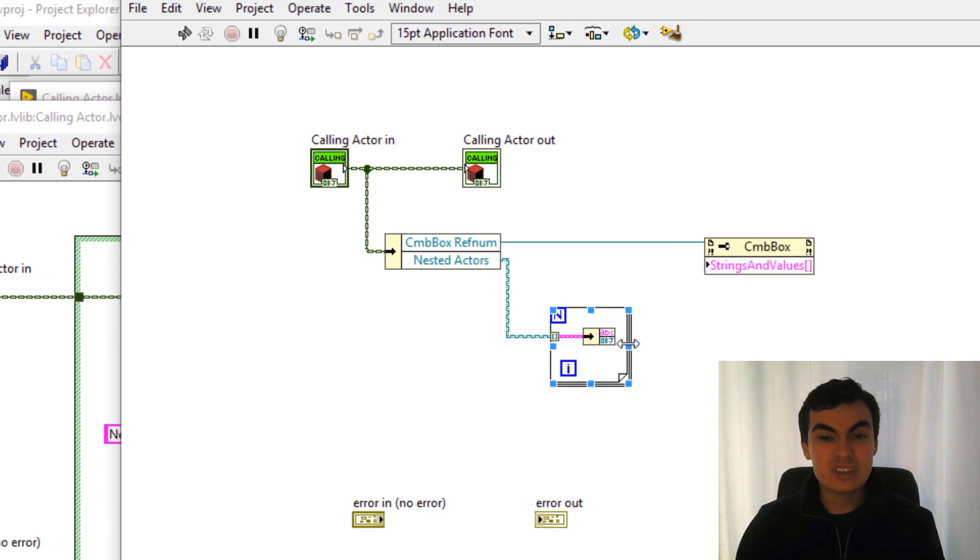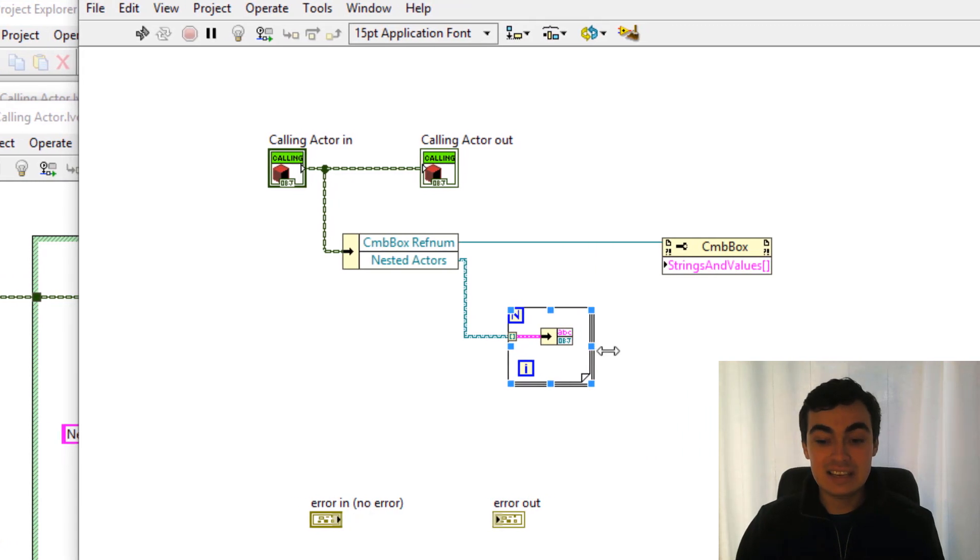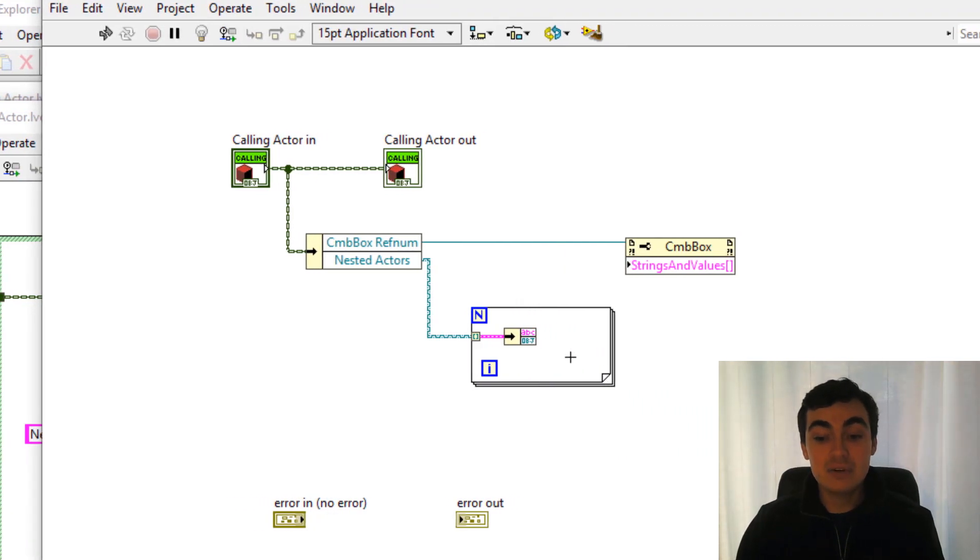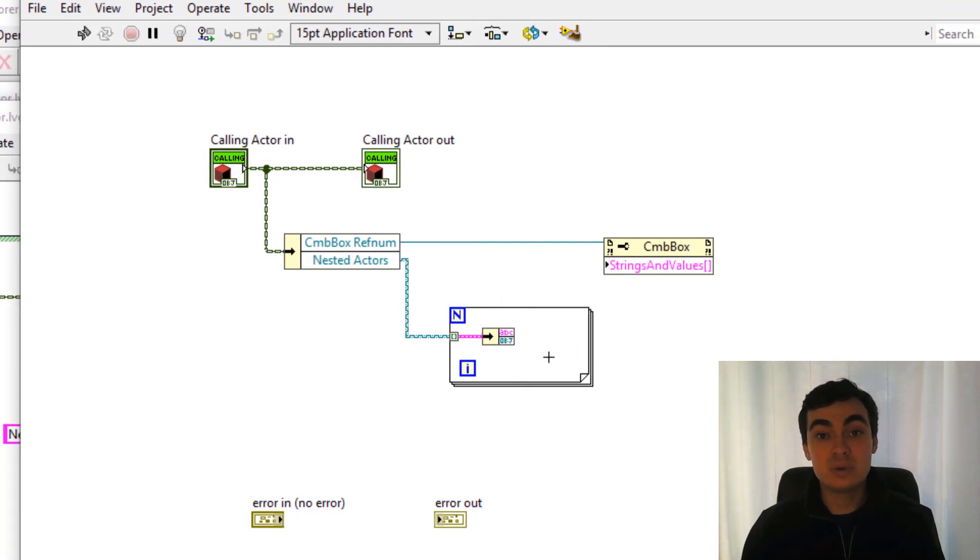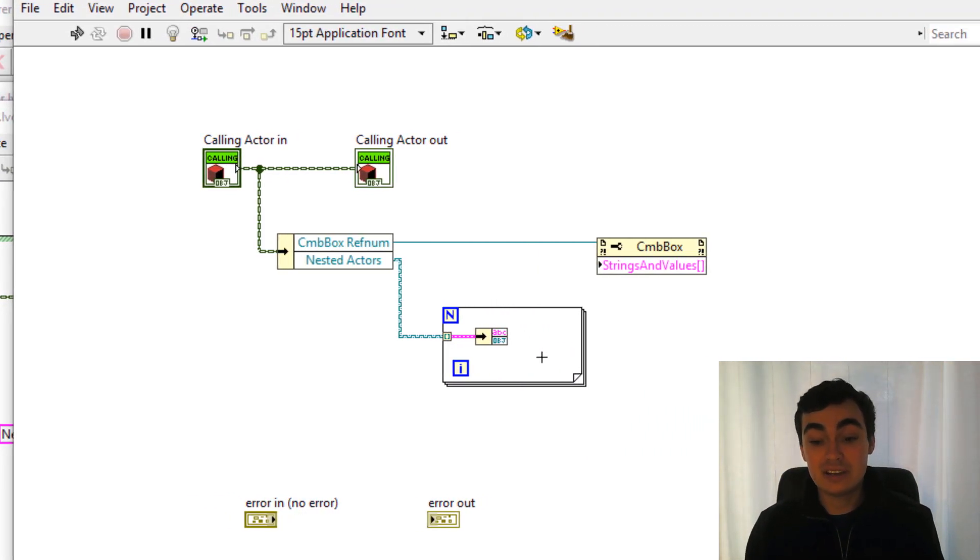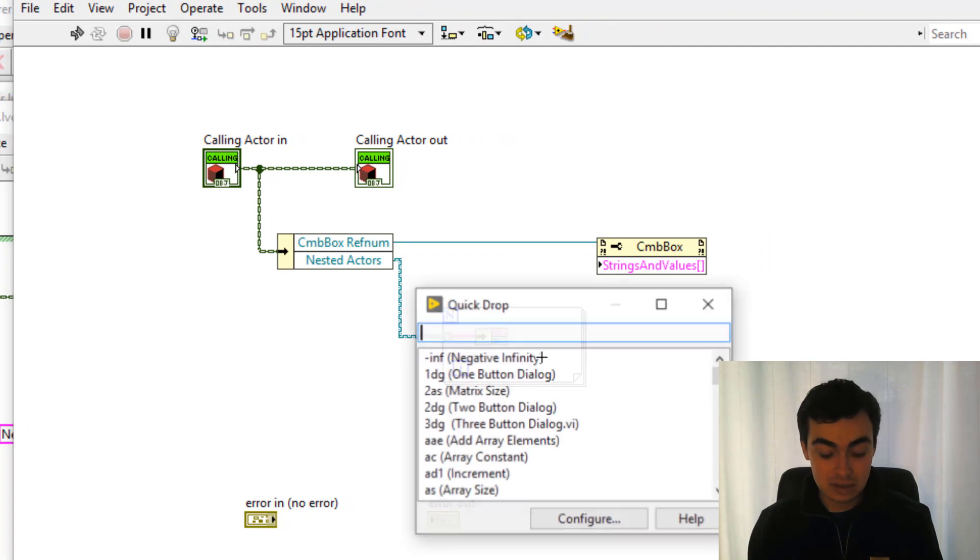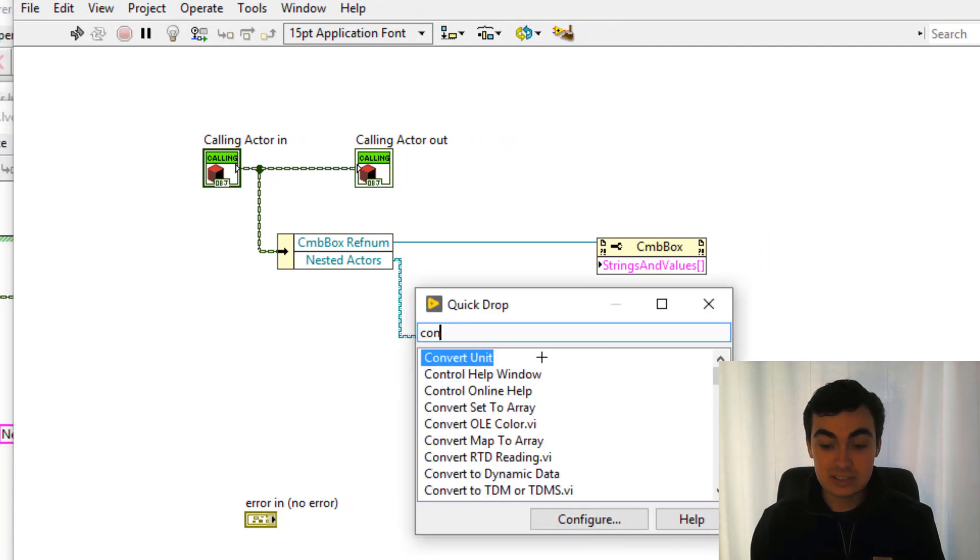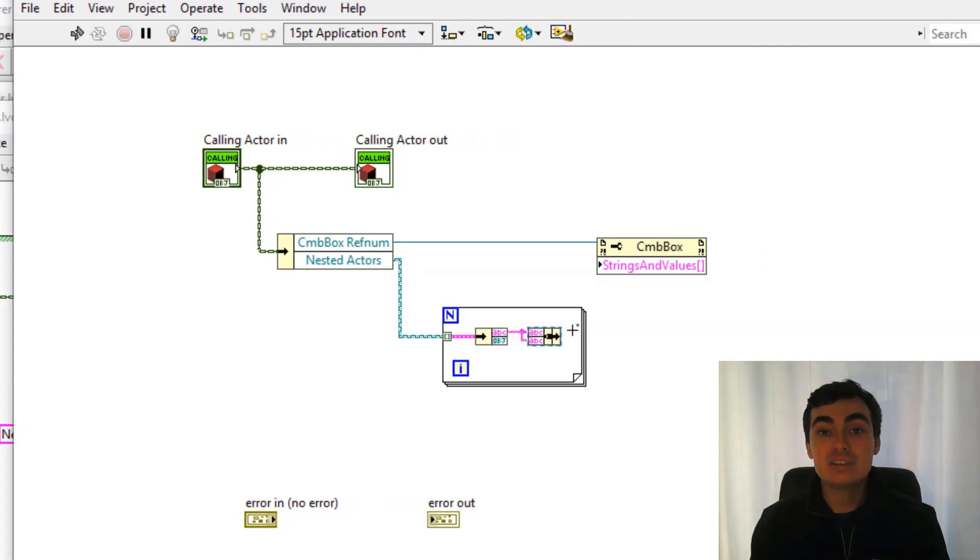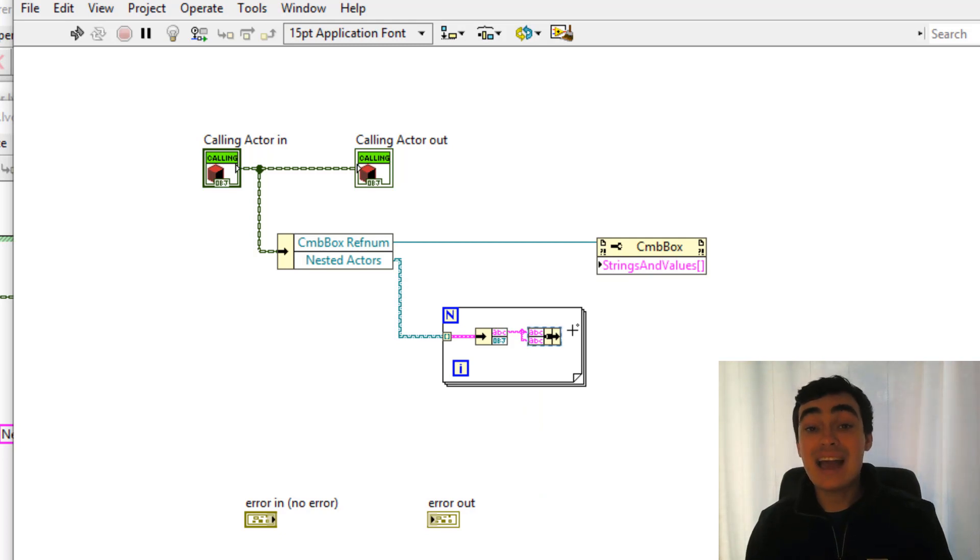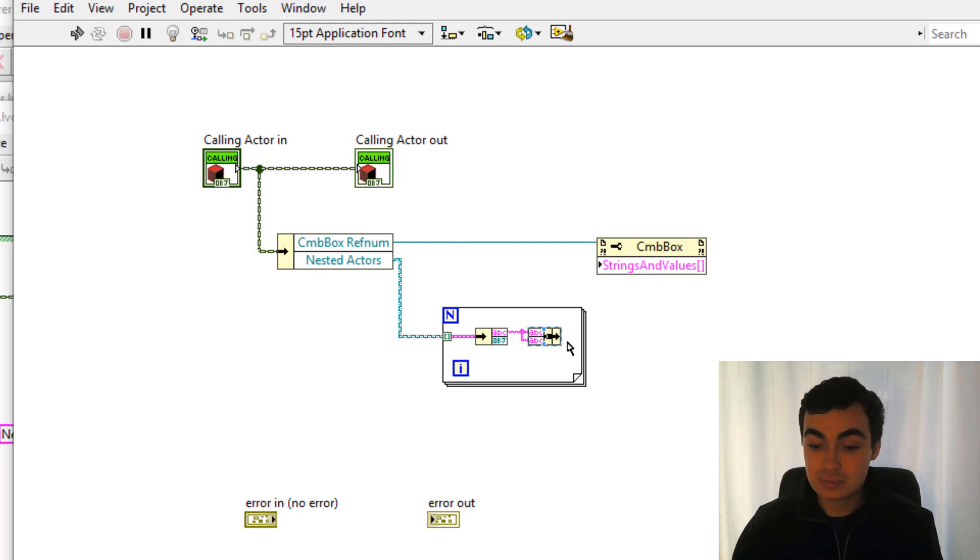We're just interested in keys here. And for the combo box we want the string and the value to remain constant. So I'm actually going to bundle the key to be both the string and the value for the combo box.